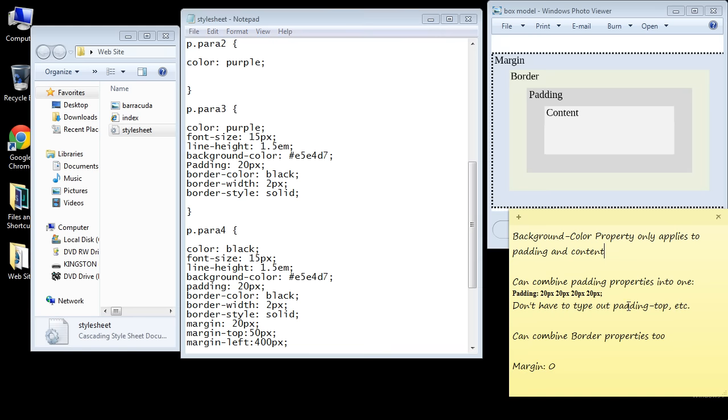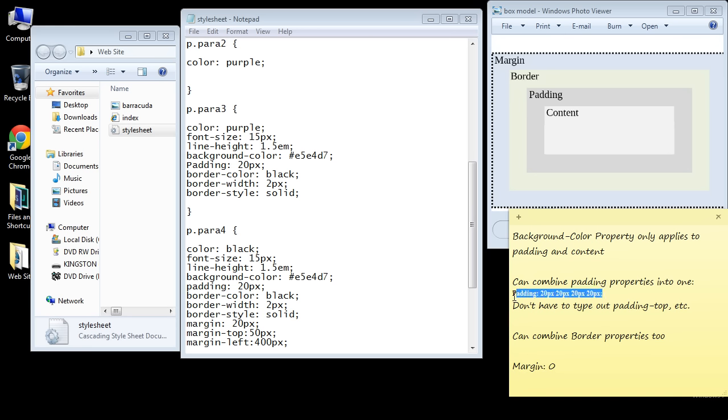You remember in the last video when we specified padding-top, left, right, we wrote all those individual properties out. You can actually combine those into one property, and so this right here essentially equals this.